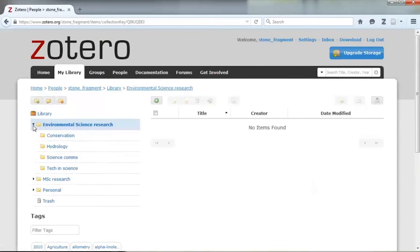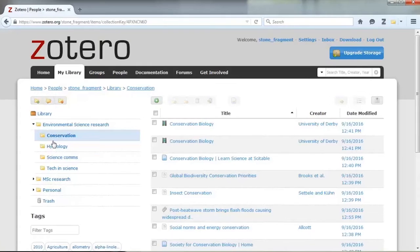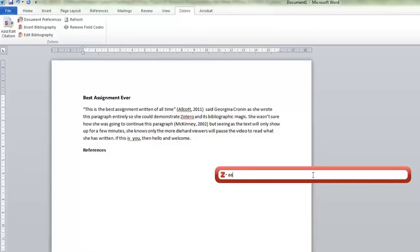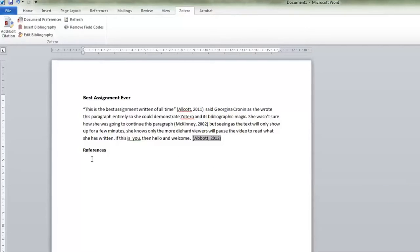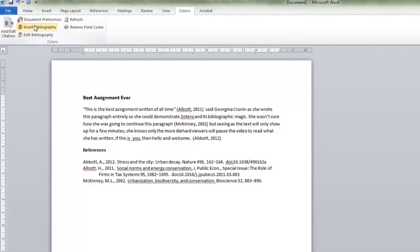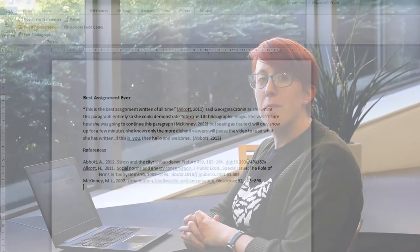You can create folders and collections within your Zotero library to keep everything in order, and if you download the Word plugin you can also use Zotero to help you reference and then magically create a wonderful bibliography at the end of your work, all in the correct citation style of your choice. As a disclaimer, do always proofread what Zotero has generated for you, but it gets it right most of the time.